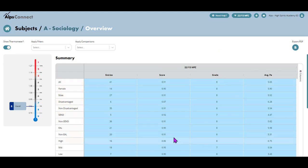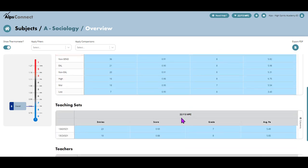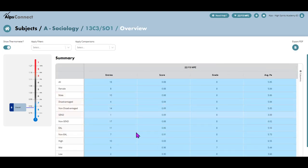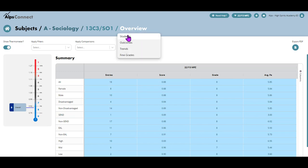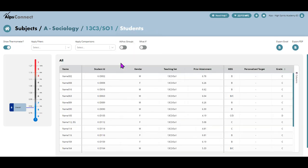I get my gap analysis table there, and if I scroll down I can see teaching sets. Now just for ease, I'm going to pop into 13c teaching set. Same gap analysis, but this time I want to head to the student tab. And there I can see all of the students in my group.